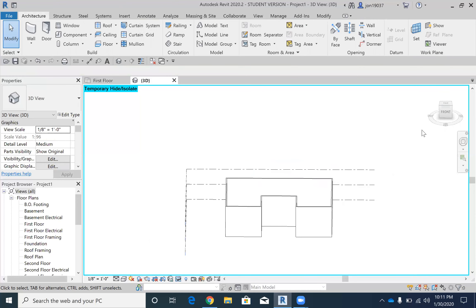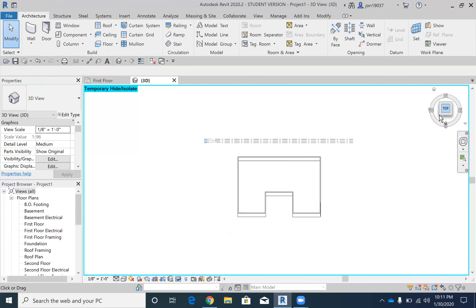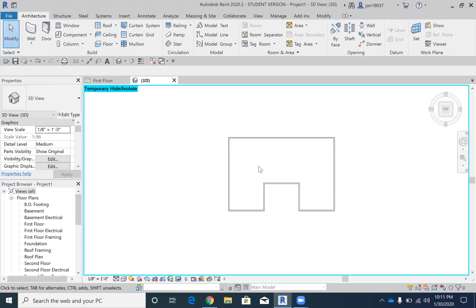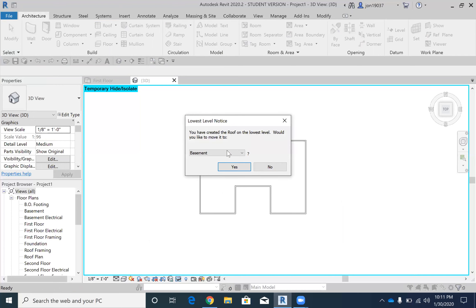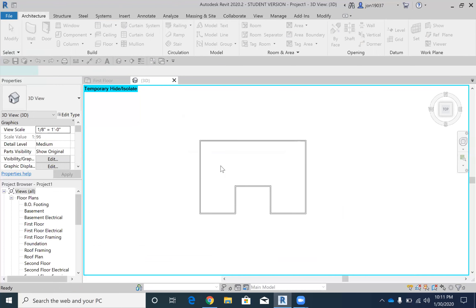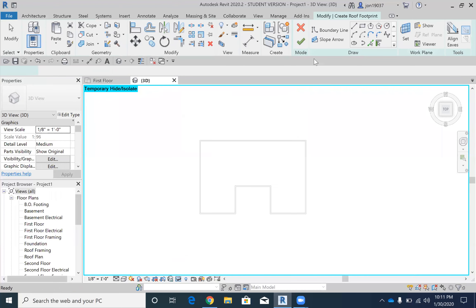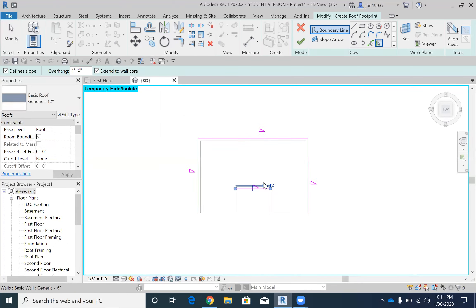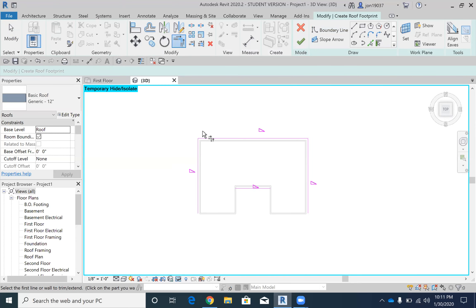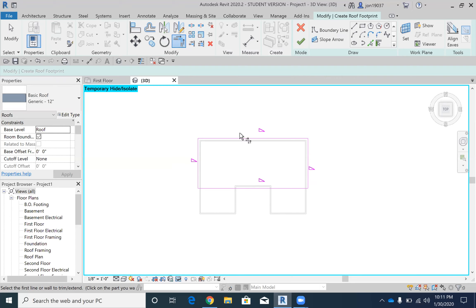What we're going to do here is actually create three different roofs and then combine them together. First, I'm going to do my one foot overhang, extend the wall core, go on the outside here on these side walls and just this wall right here. Then I'm going to use the trim extend tool and extend this to make it a perfect rectangle.